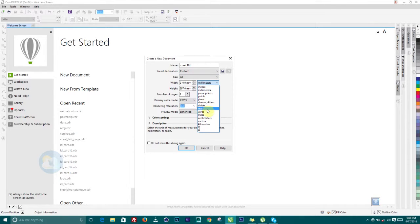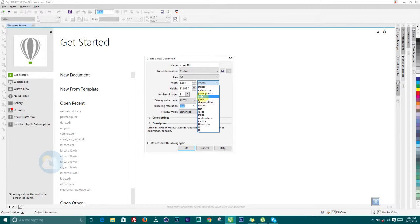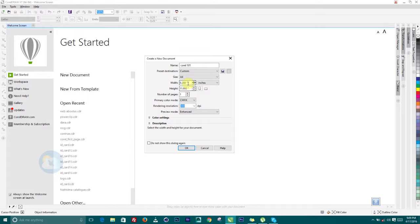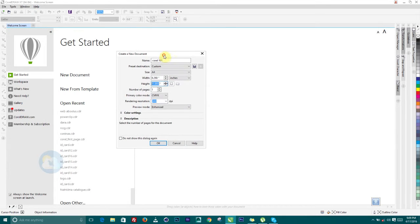You can choose any of these measuring units. I'm more familiar with inches; you might be more familiar with picas or pixels for screen-based measurement. Let's choose inches. We are having 8.267 by 11.693, and that is the standard A4 paper size. Then the number of pages determines how many pages you'll have in the document you are working with.